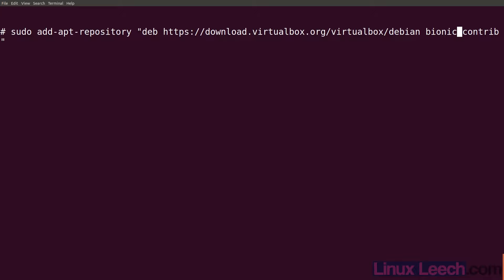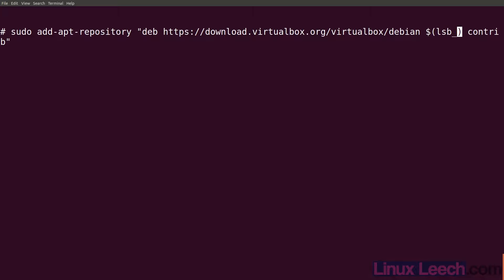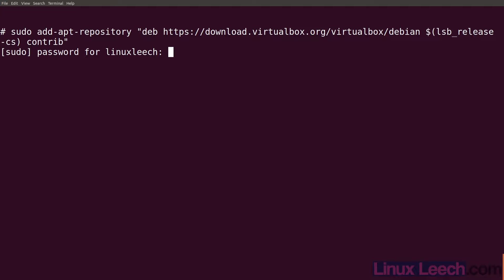So command substitution - dollar sign, open up your parens and inside of those type in lsb_release dash c because we want the code name and we want the short version, so dash cs. Then just hit enter and enter in your password.